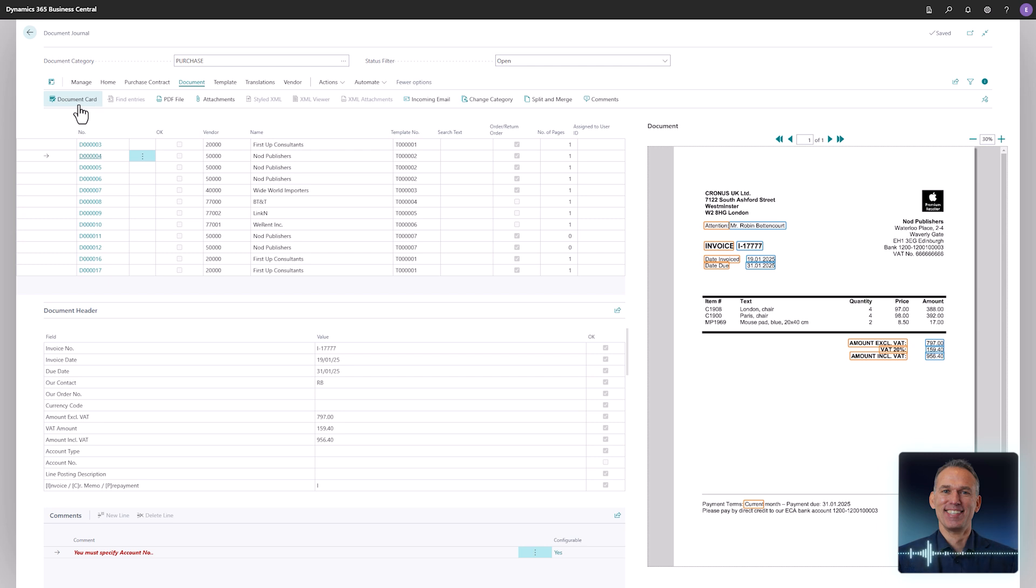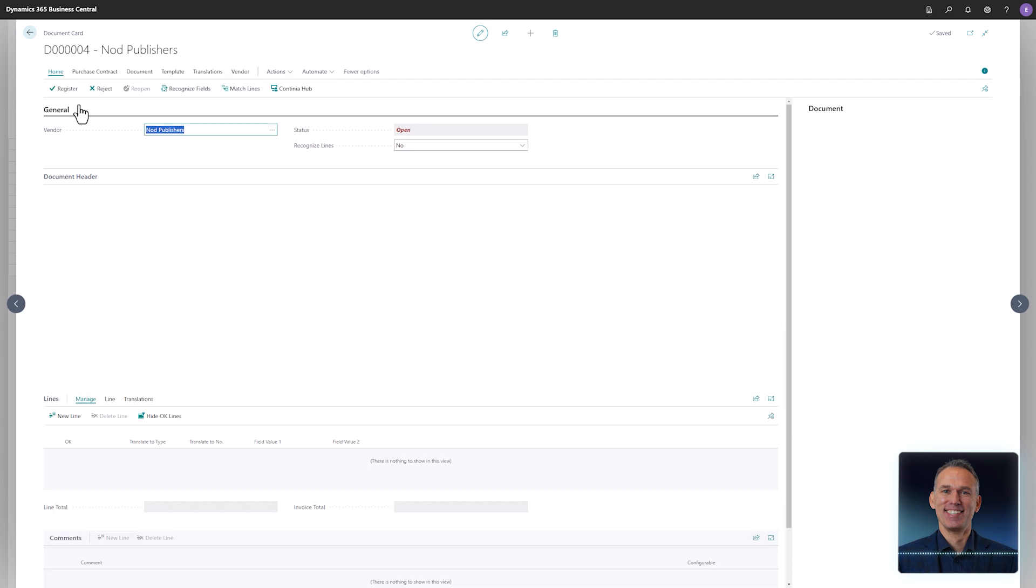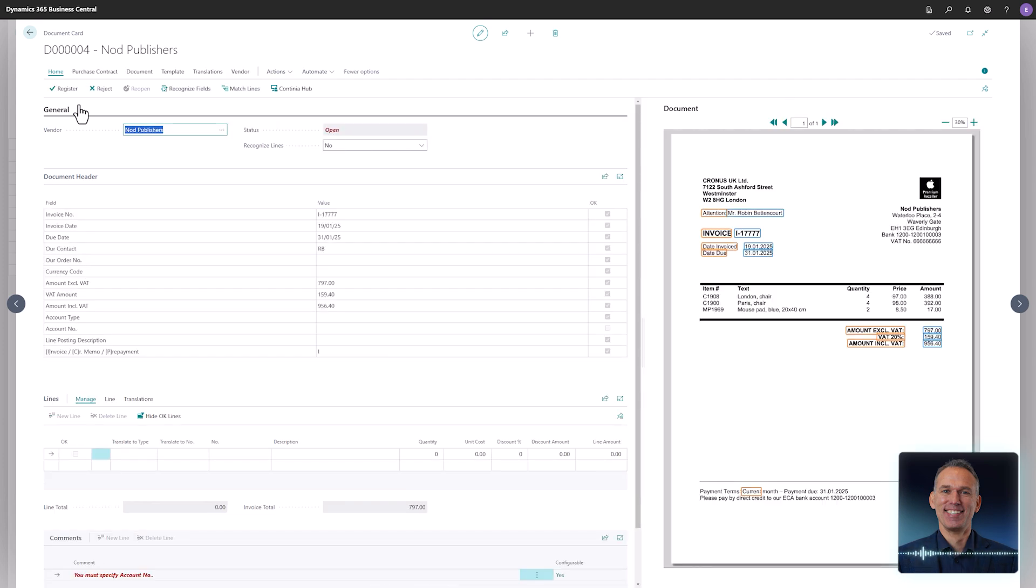Recognition of the invoice lines is performed on the document card, which has the same structure as the Business Central purchase invoice card. To the left you have both a header and a line section, while to the right there is an image of the invoice.